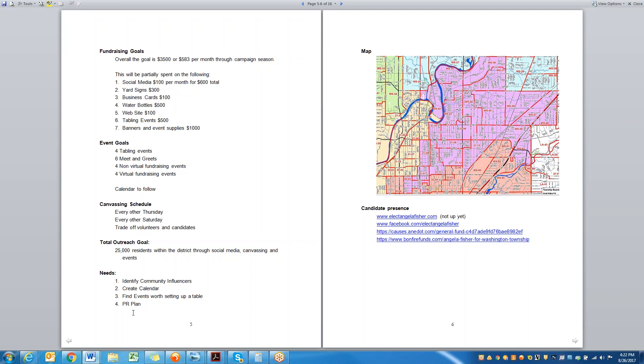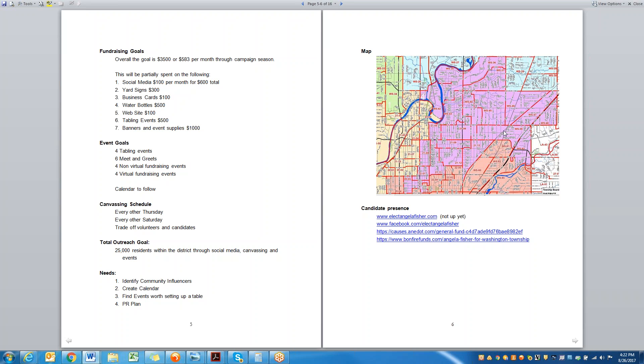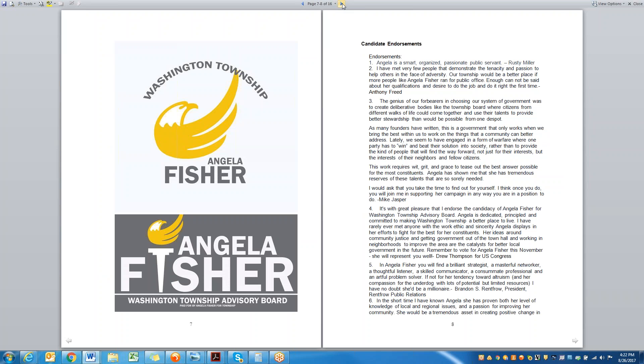Obviously, one of the most important aspects of a campaign plan is to identify your community influencers so that you can involve them in your campaign. Creating a calendar, finding events in order to be able to have your four tabling events and your six meet and greets, and then non-virtual fundraising events, along with virtual fundraising events, your canvassing schedule, and then having an aligning PR plan, which we will also discuss in a future training. We added the map here because it was a new district. We wanted to have a visual inside the plan for the campaign manager so that we could see everything easily.